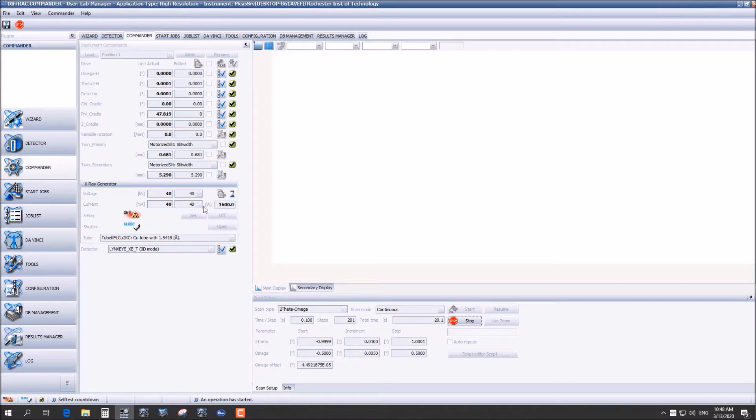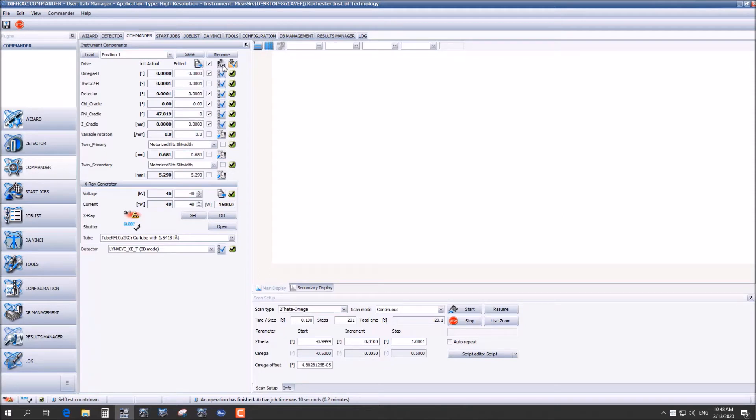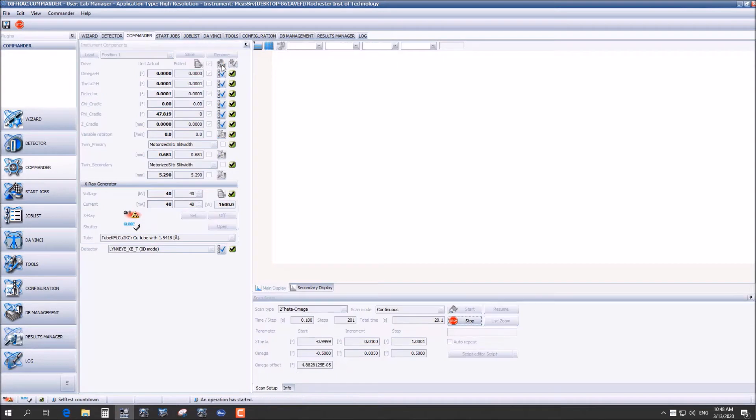From here we are going to set the stage so everything is zero. You can click the checkbox and see how this is not zero. We are going to go up to the button right of the checkbox and that should set all of our positions to zero.